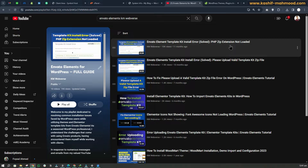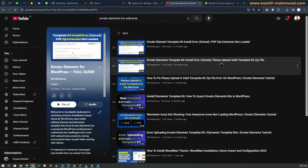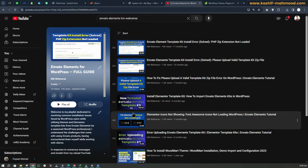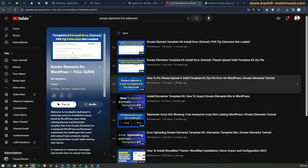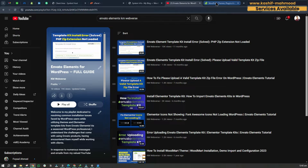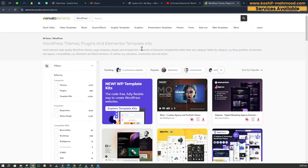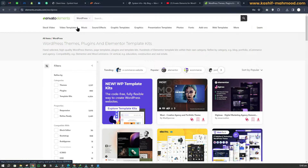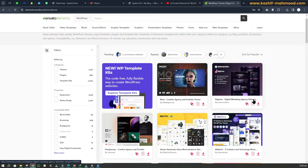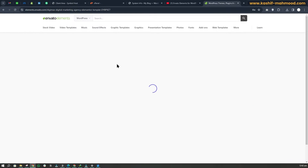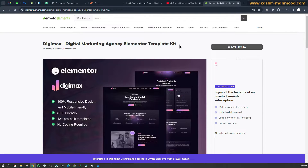I created a detailed video on that earlier as well, so if you want a complete guide you can watch that video. The second error is 'please upload a valid template kit zip file.' This error occurs because you are installing an invalid file. For example, when using Envato Elements and installing themes, you can see under the WordPress tab there is a theme and there is a template kit — these are different.